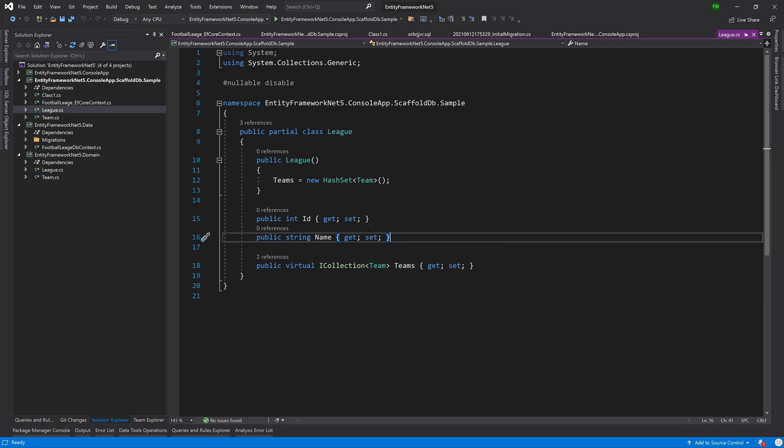Pretty much that's it to scaffold the database. There are other little things that probably you can do, but at the most basic level, if there's a database maybe you started building it already in SQL server or it's a part of a legacy project or a legacy system and you want to rework it, you just want to start working on it without starting from scratch.